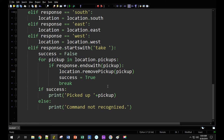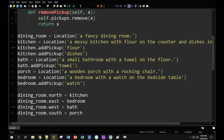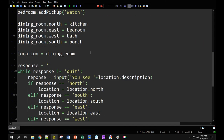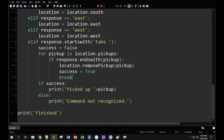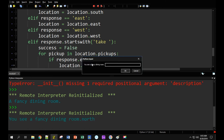I just want to see if our game is going to work at all, so I'm going to run it and play it. I'm starting in the dining room, heading north to the kitchen to pick up some flour and dishes. But it says 'I see a fancy dining room' and then just prints out 'north' — something didn't work out the way I wanted.